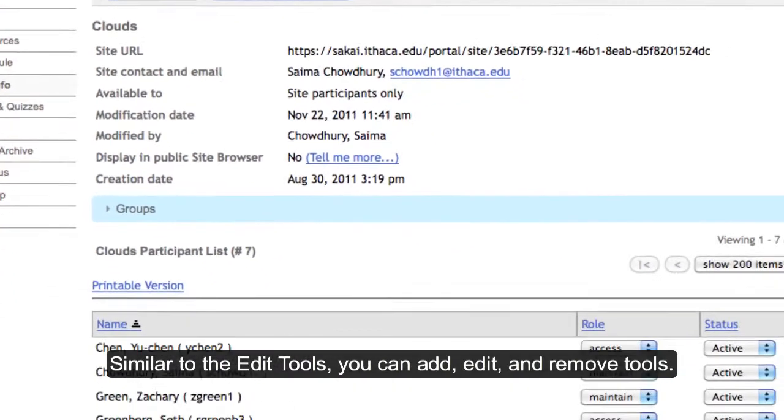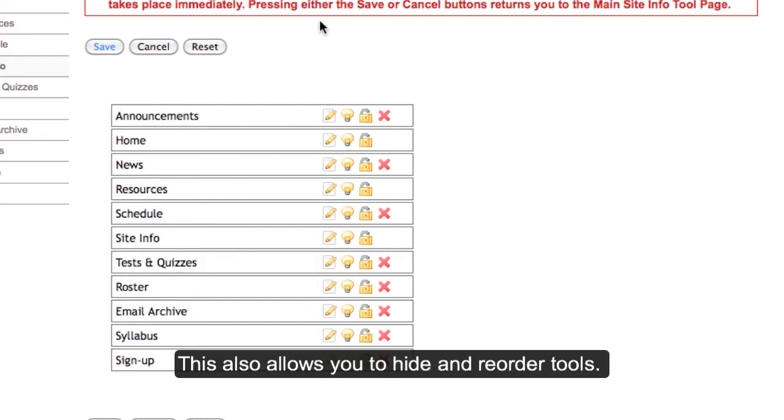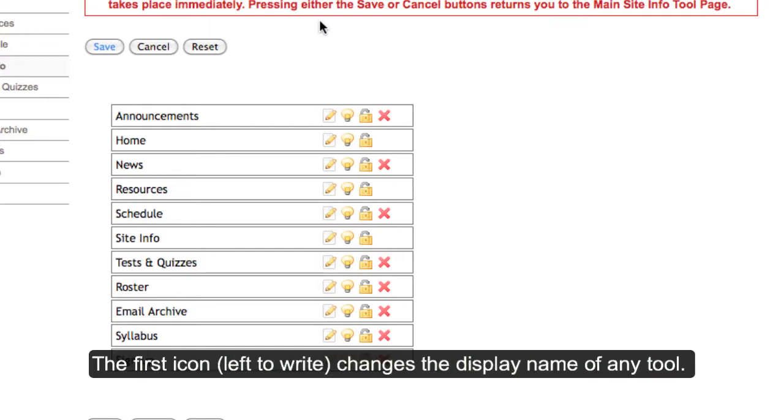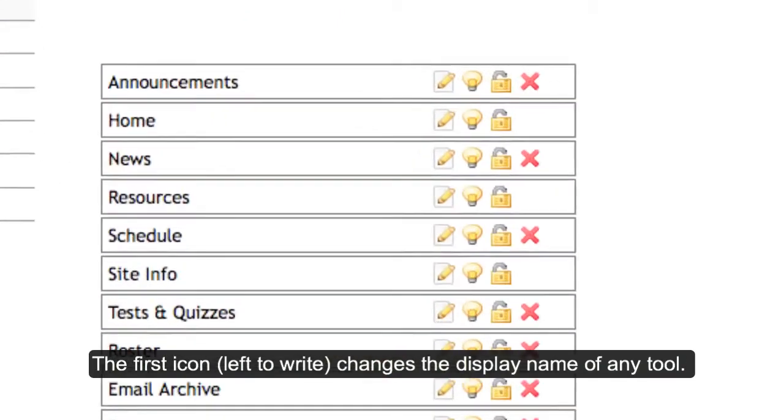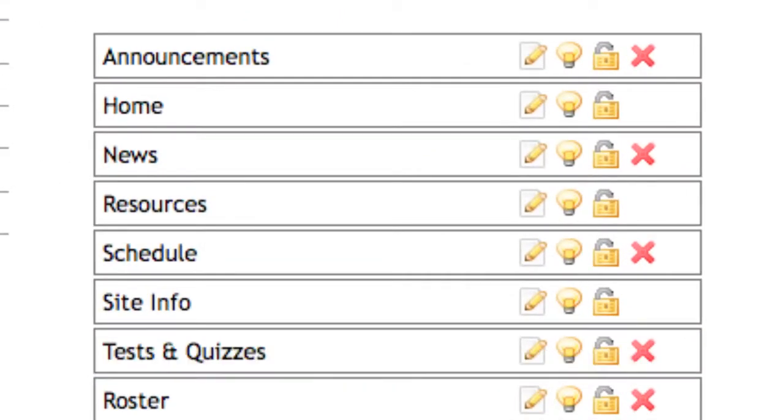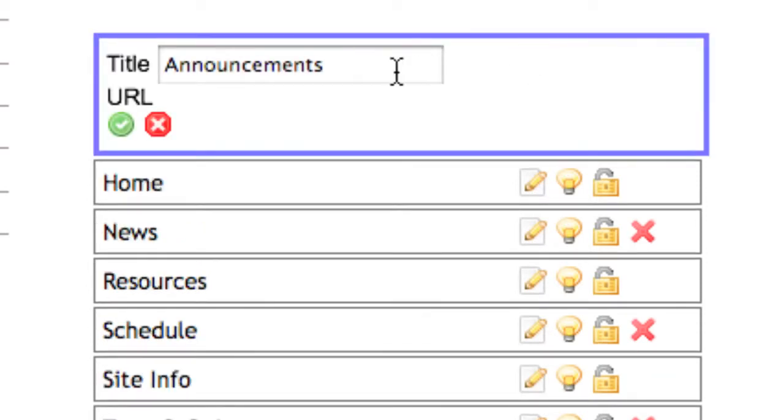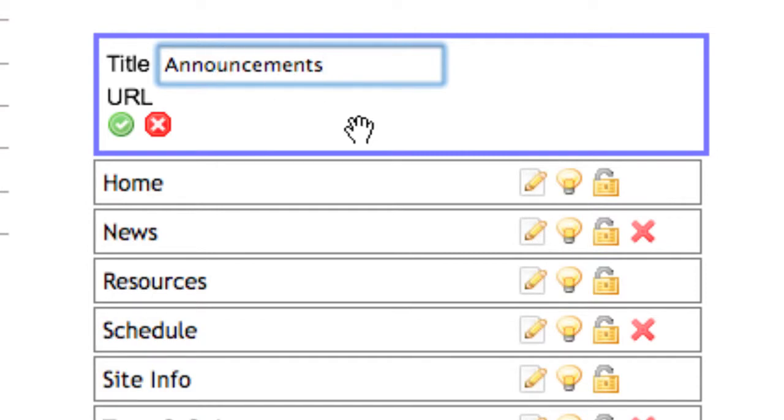You can add, remove, or reorder tools with this feature, and you can also hide them from most site participants while keeping them in your site. You can change the menu bar display name of any tool. You won't be able to set properties for email archives, news, or web contents while adding them, but you can set those properties afterwards by going to the tool and clicking Options.